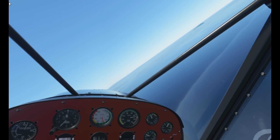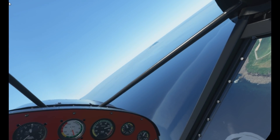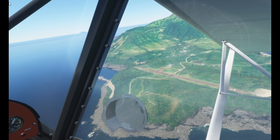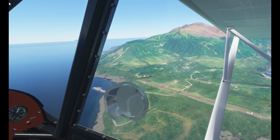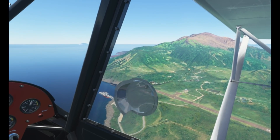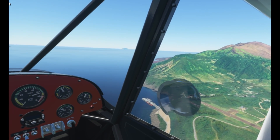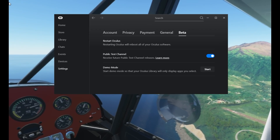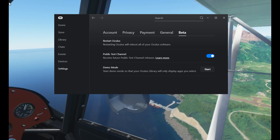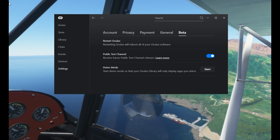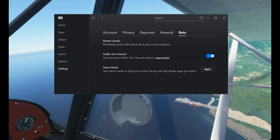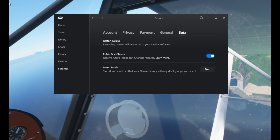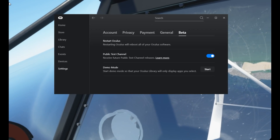That stencil image issue is because you need to opt in to the beta test channel in your Oculus software. I'll put a window on screen showing where you need to find that. Basically that will solve your issues with that horrible stencil image — I don't know why it's still there to be honest, it was an issue in the beta for ages.